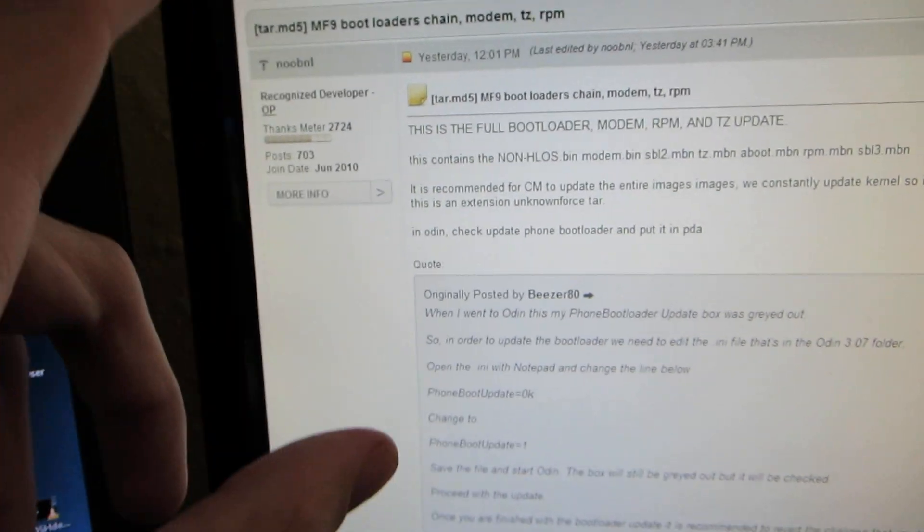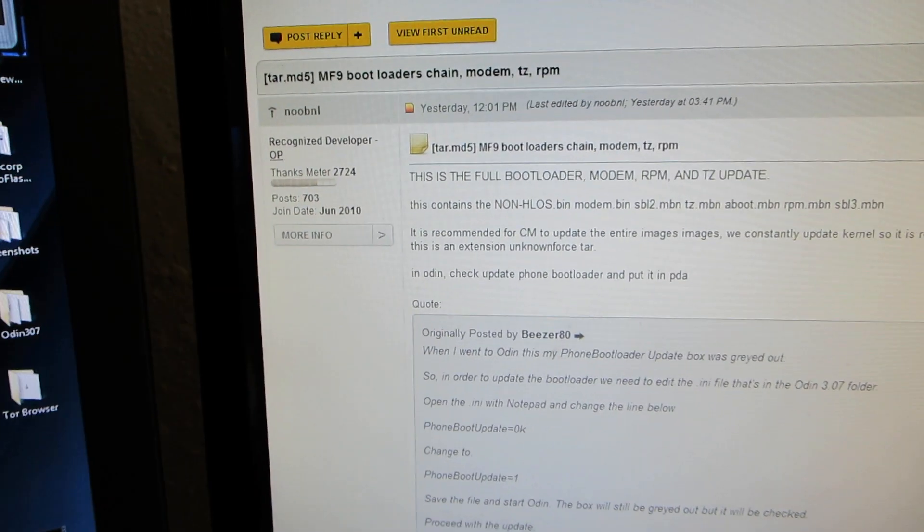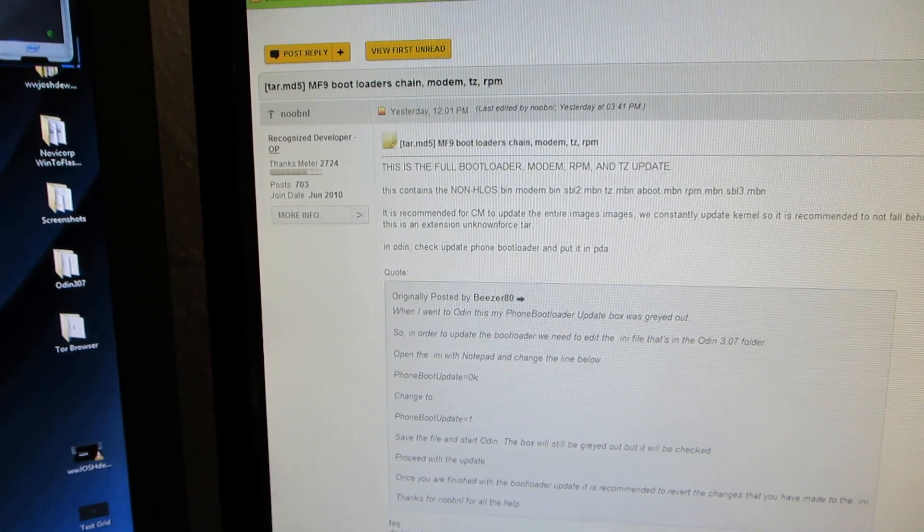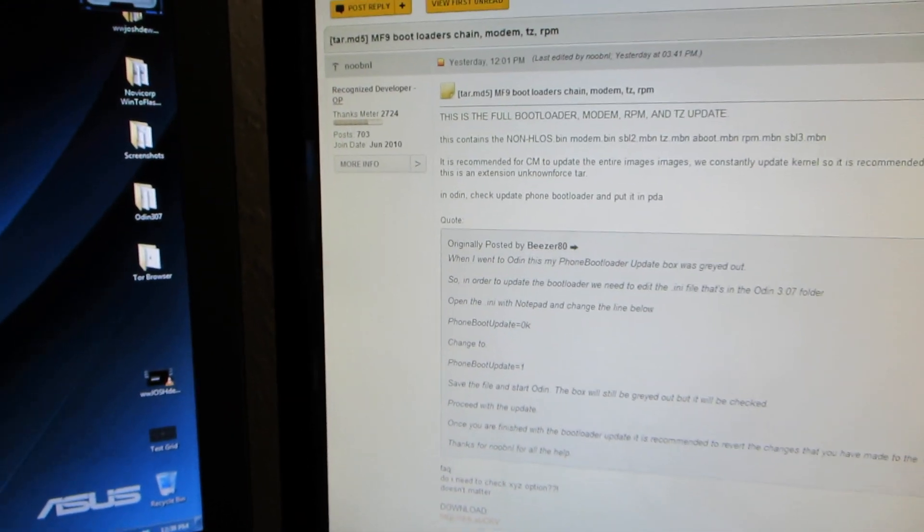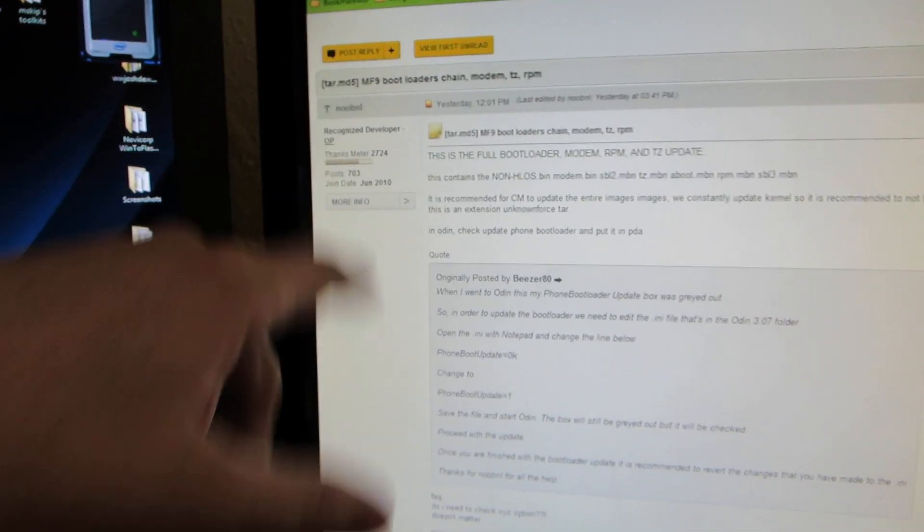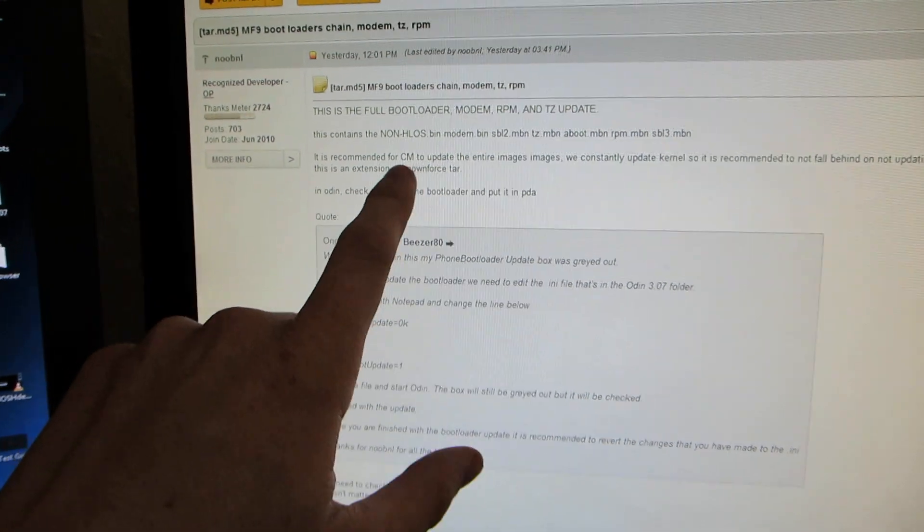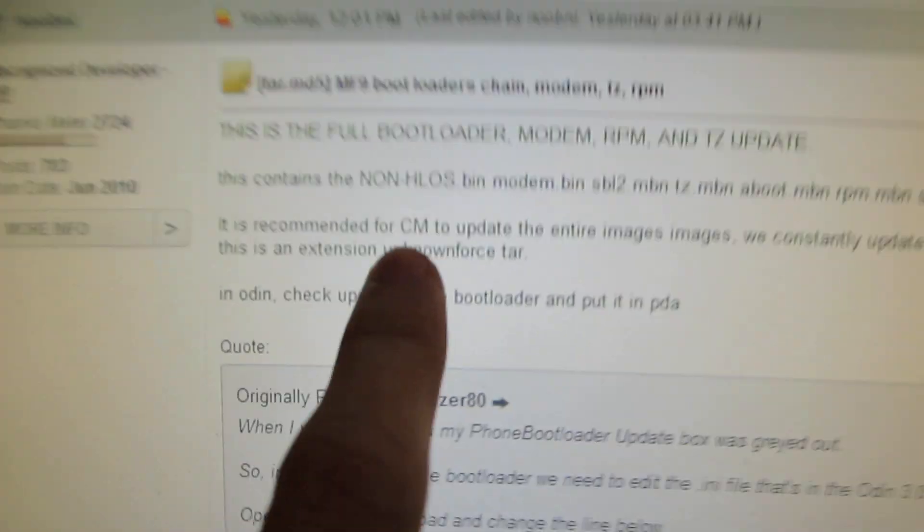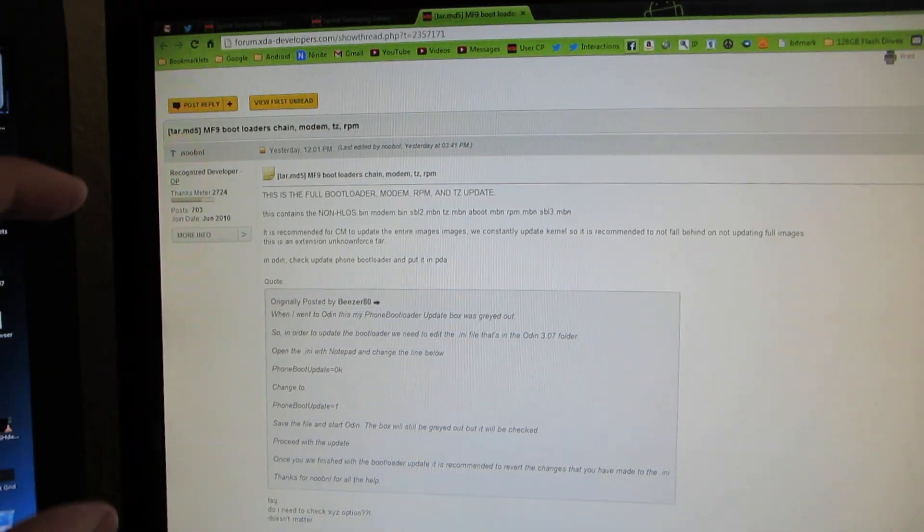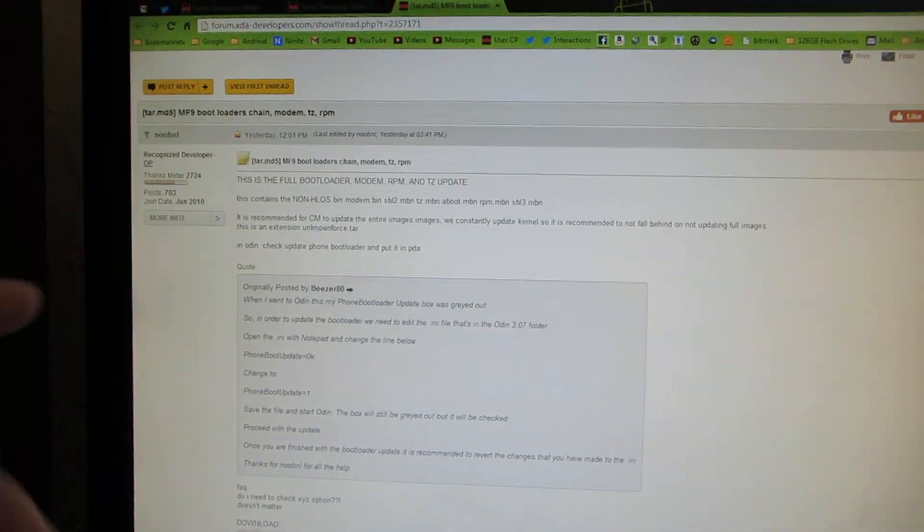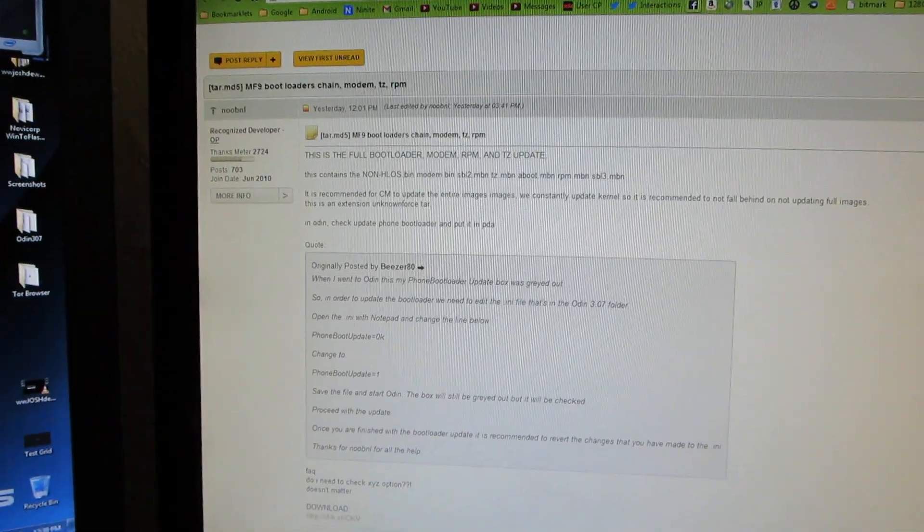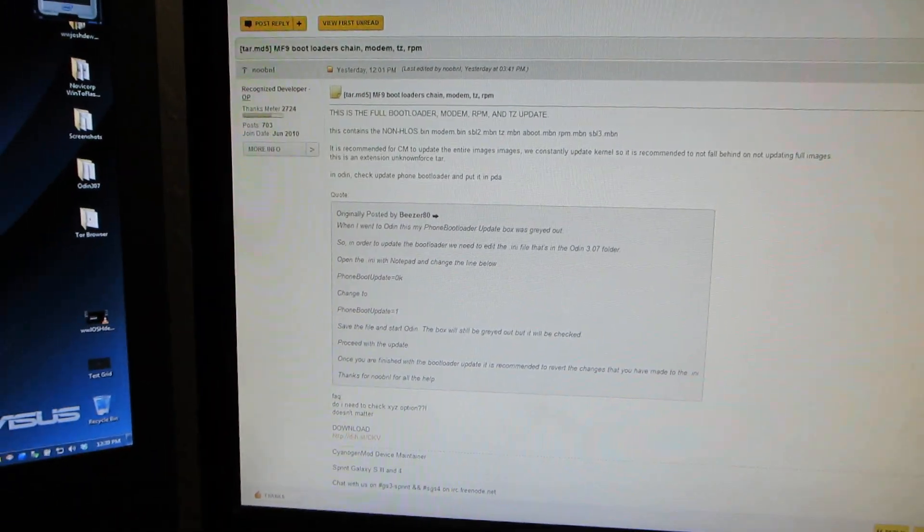So huge, huge shout out to this guy. He's an OG Samsung guy ever since the Samsung Moment. Radioactive Froyo, I love that ROM and everything. So huge shout out to Noob NL, and apparently Unknown Force had his little radio update thing in his thread, so shout out to him too. And yeah, this is What Would Josh Do and I'm out.